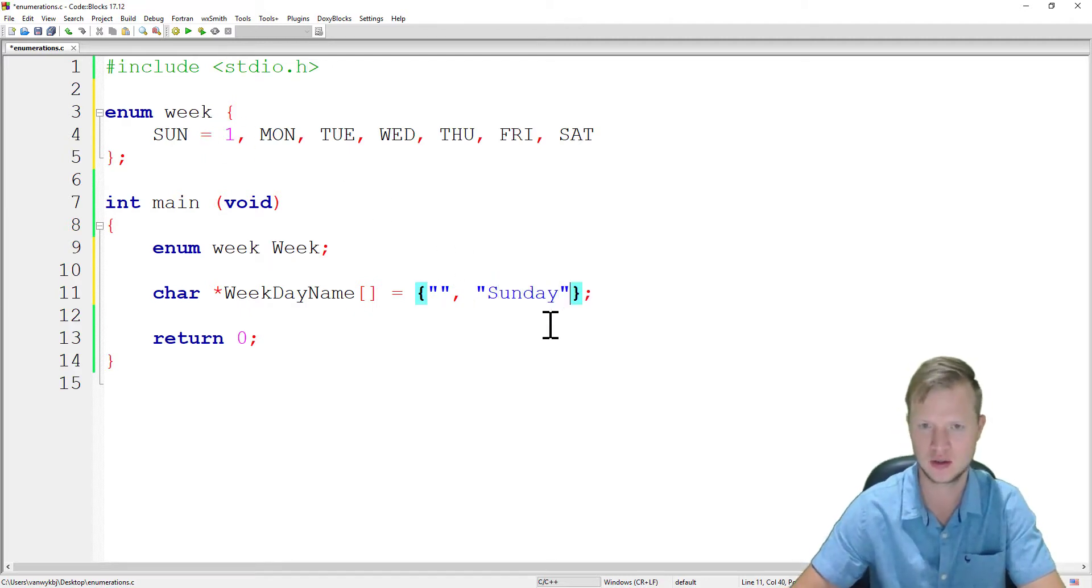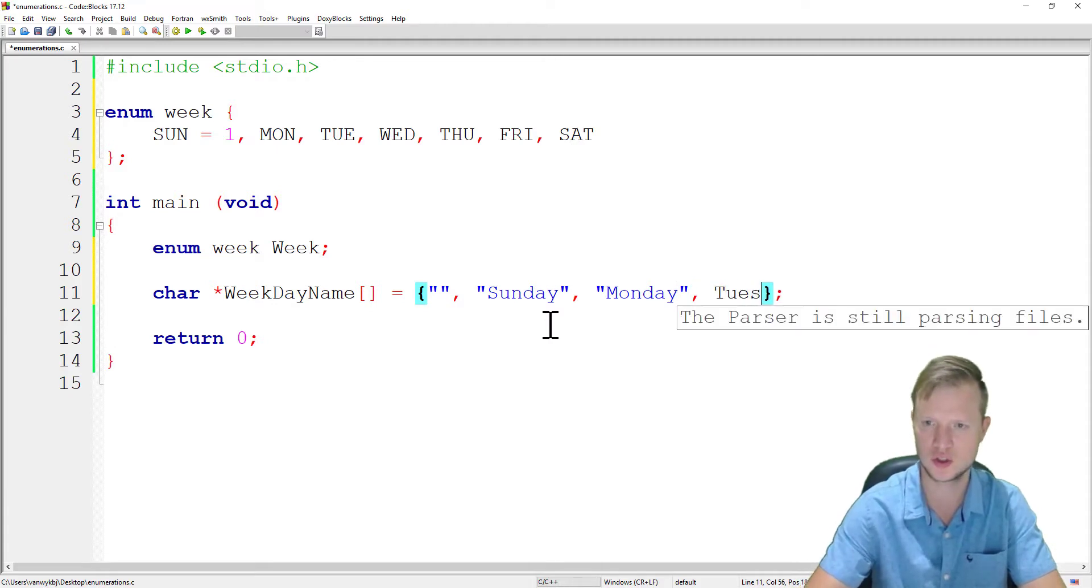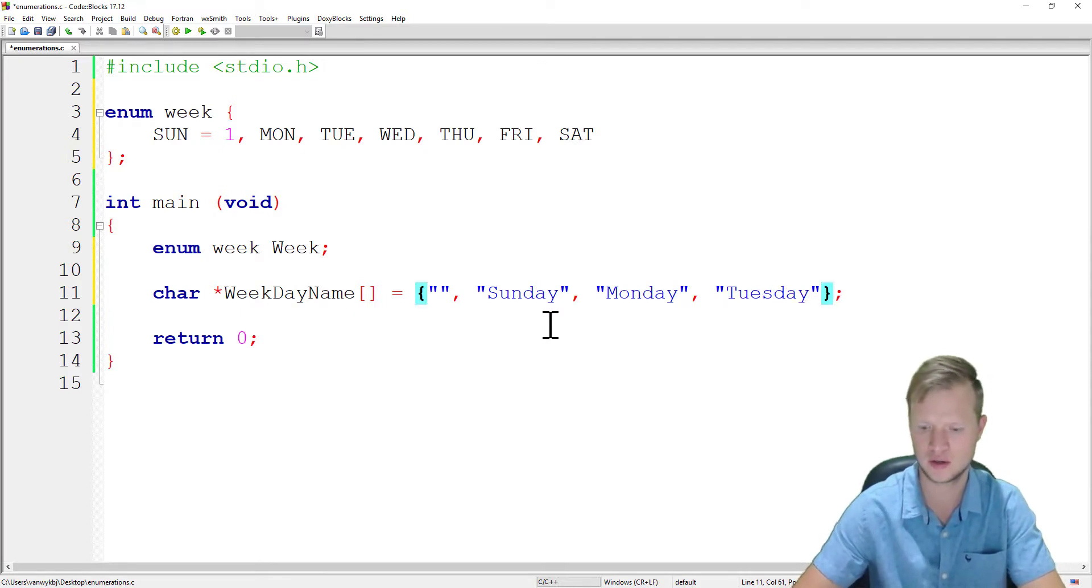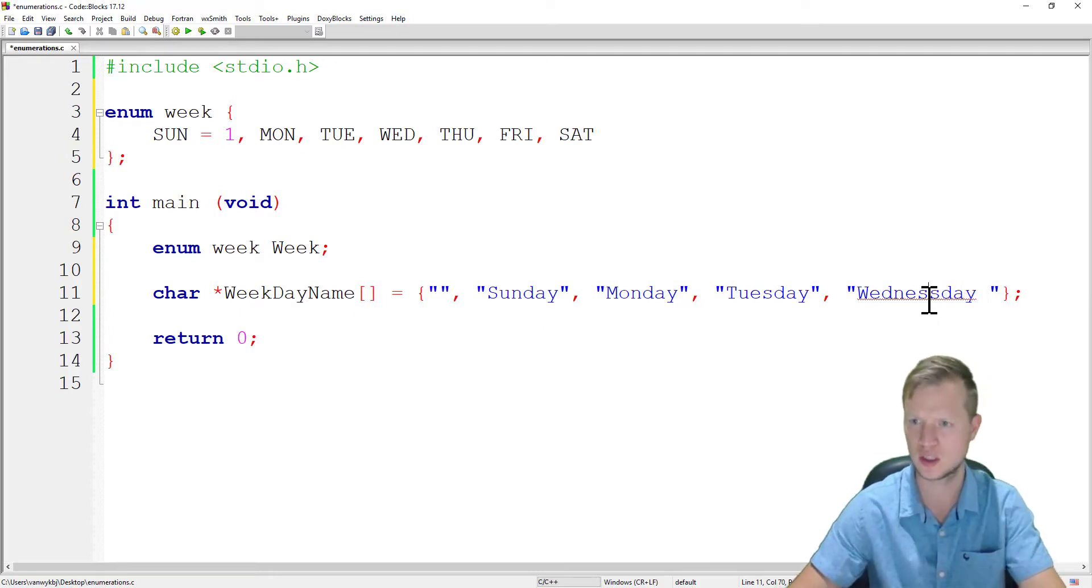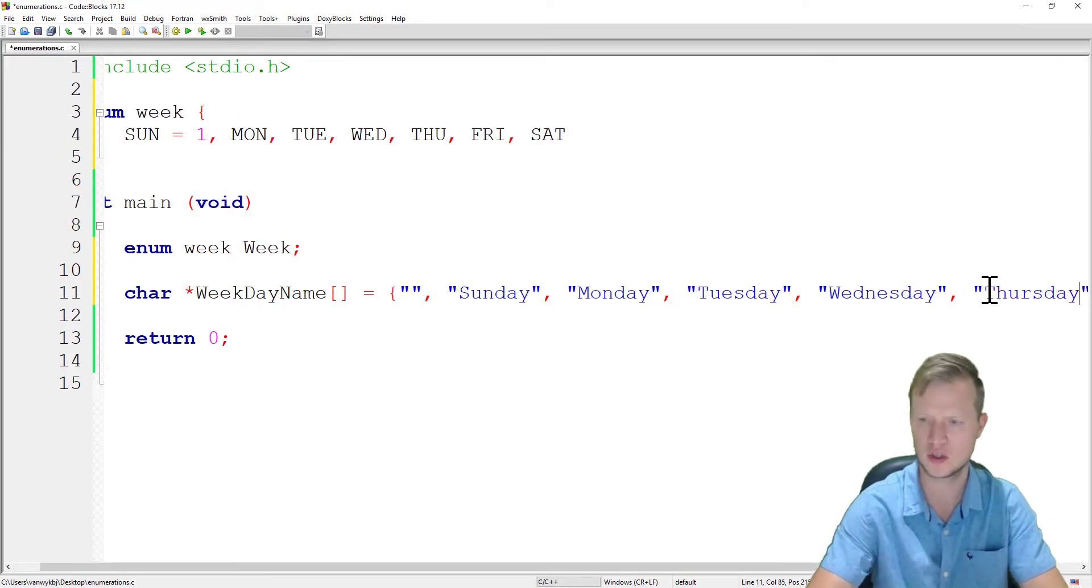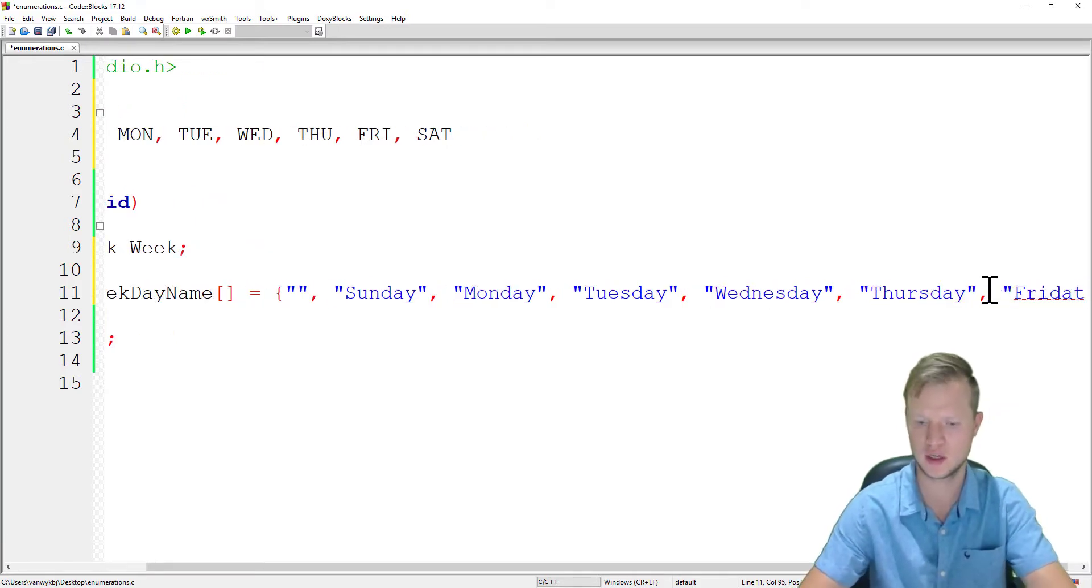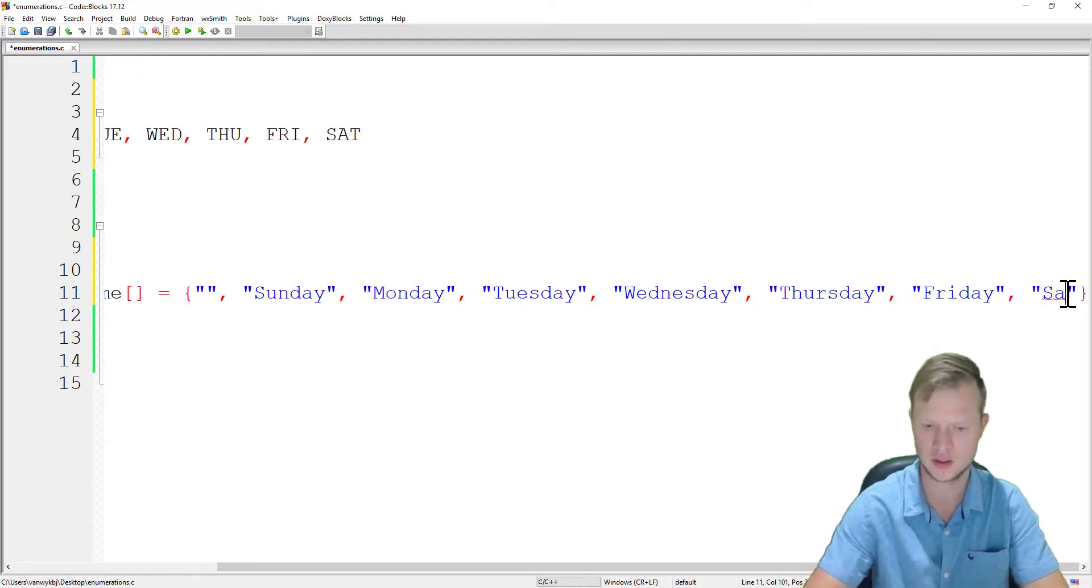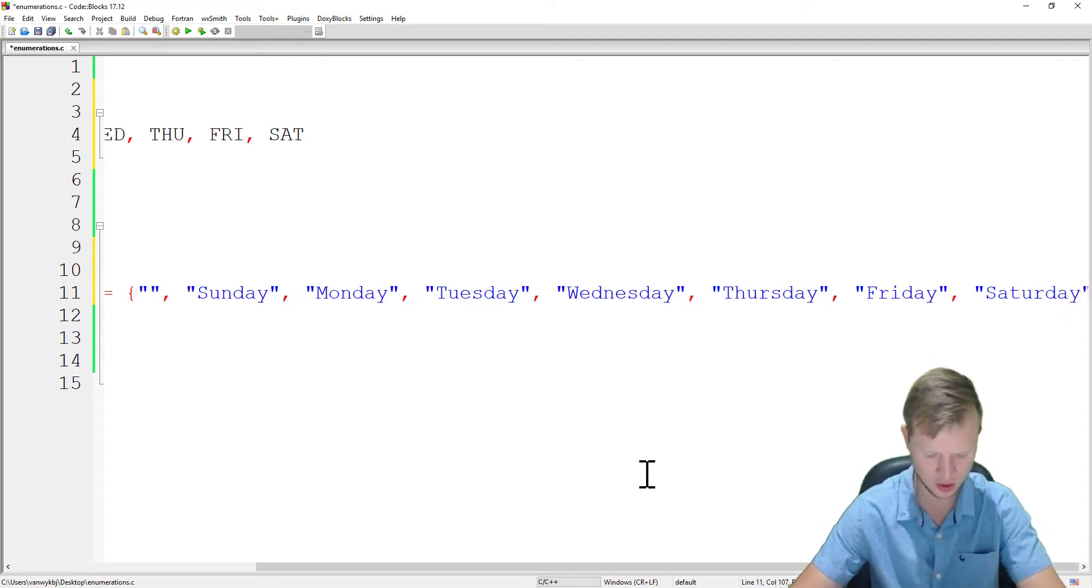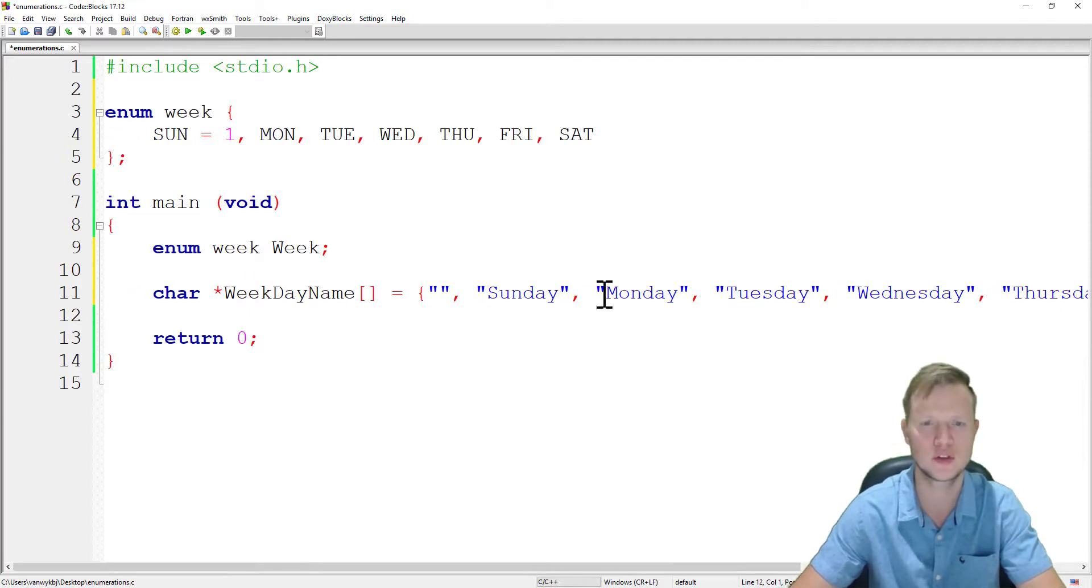The next one is going to be Sunday, the next one is going to be Monday, next one is Tuesday, Wednesday, Thursday. Next we've got Friday, and the last one is going to be Saturday. So it's a long declaration of names for the week, and this is the actual names of the week.